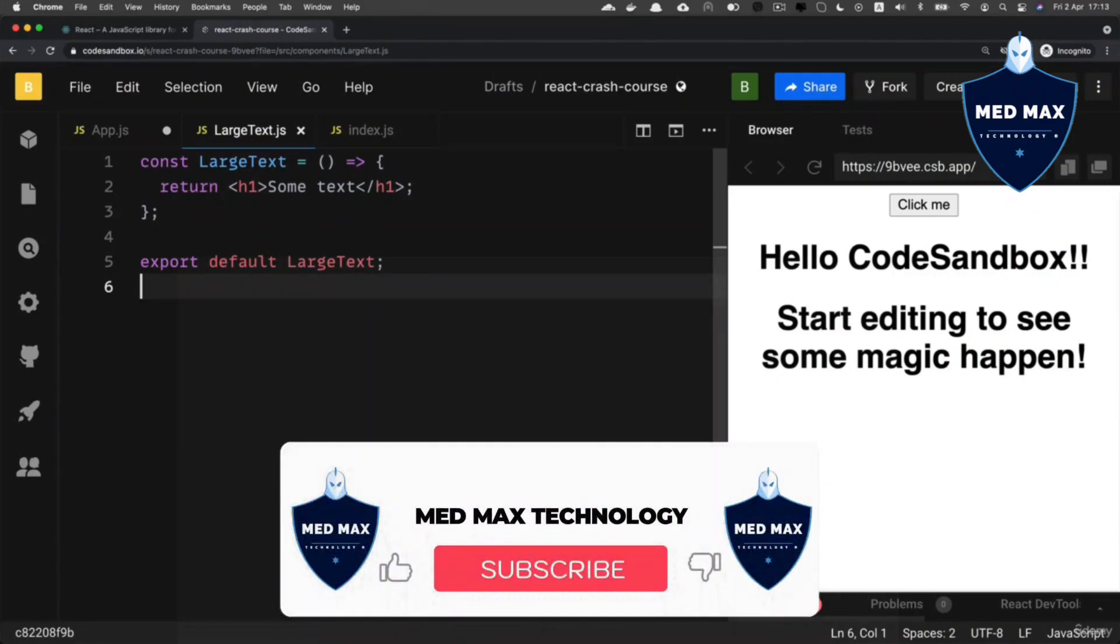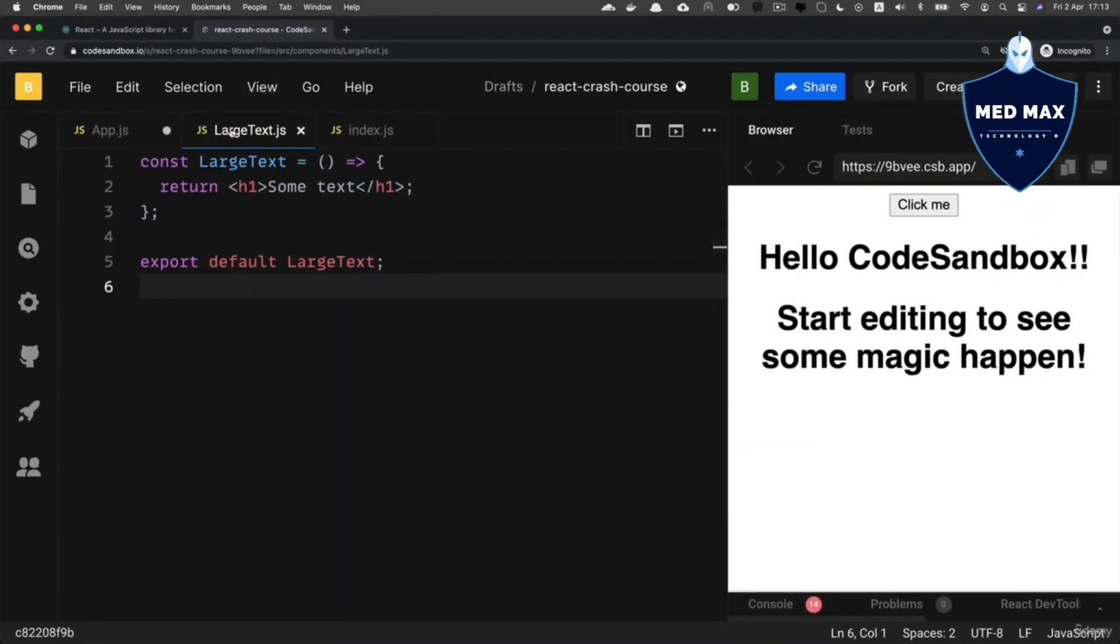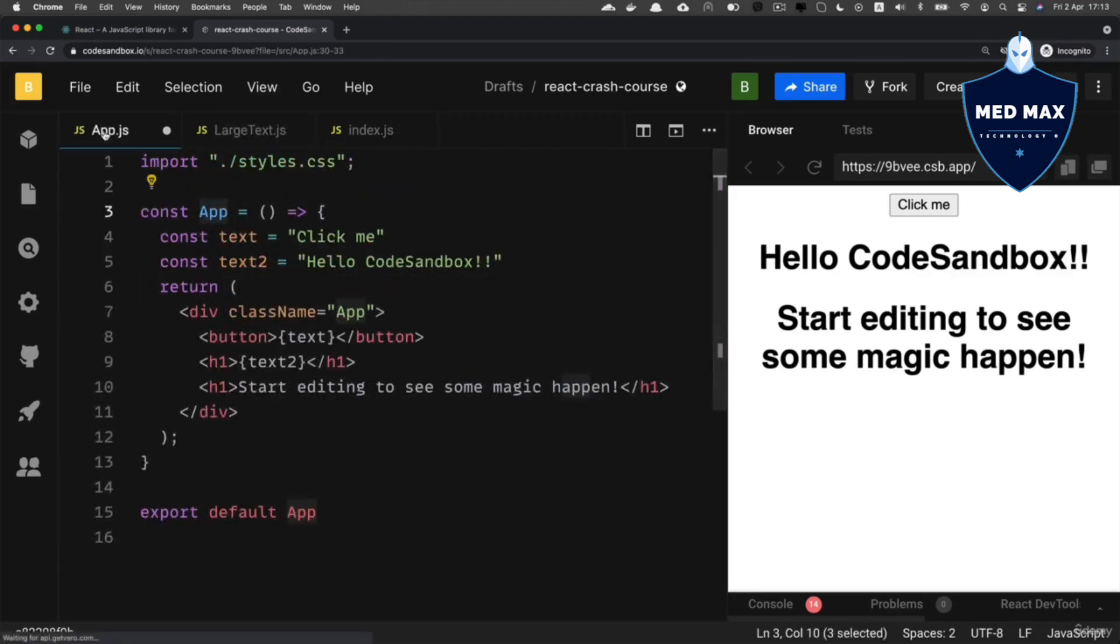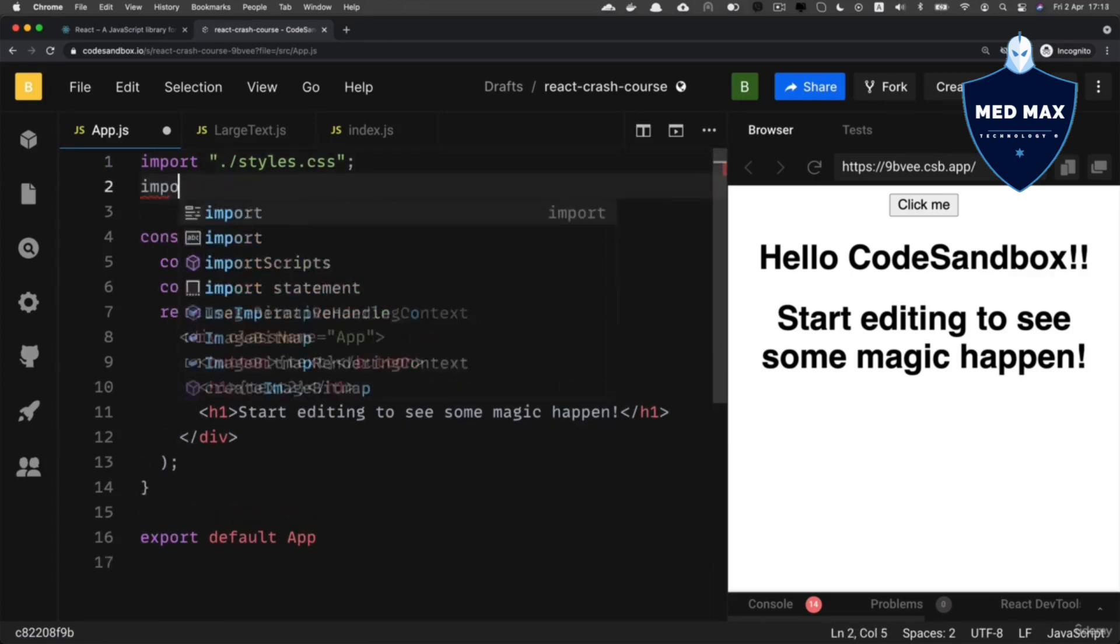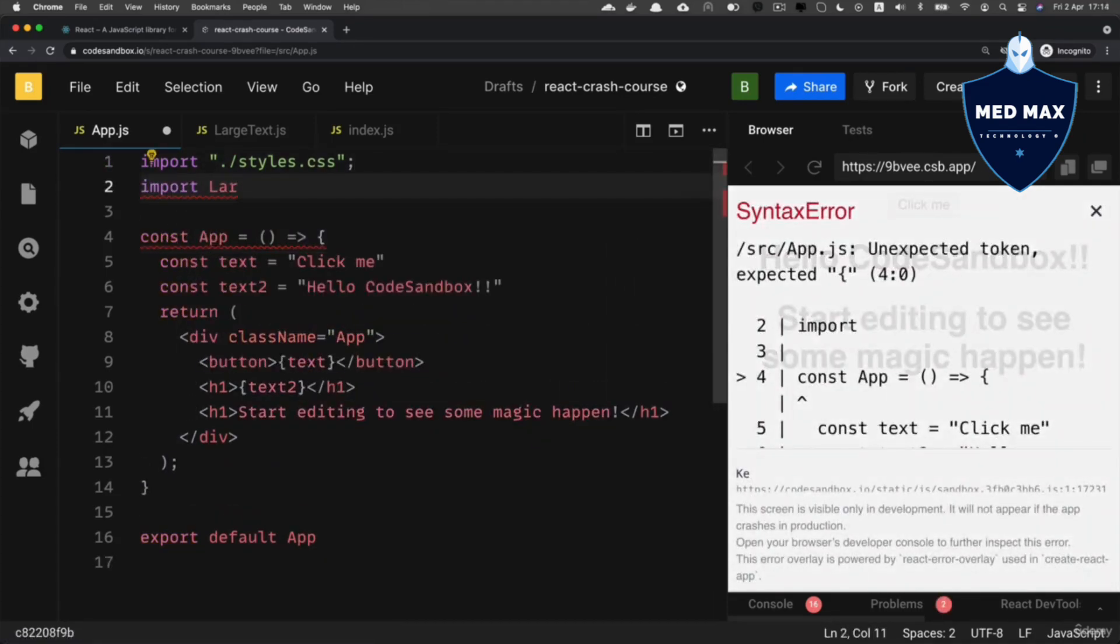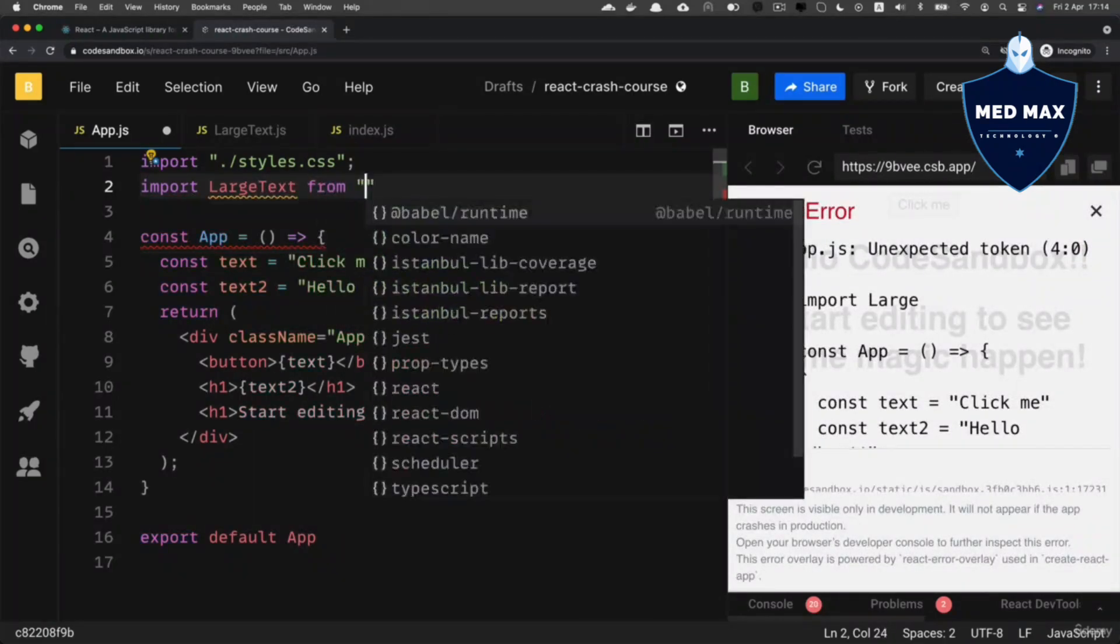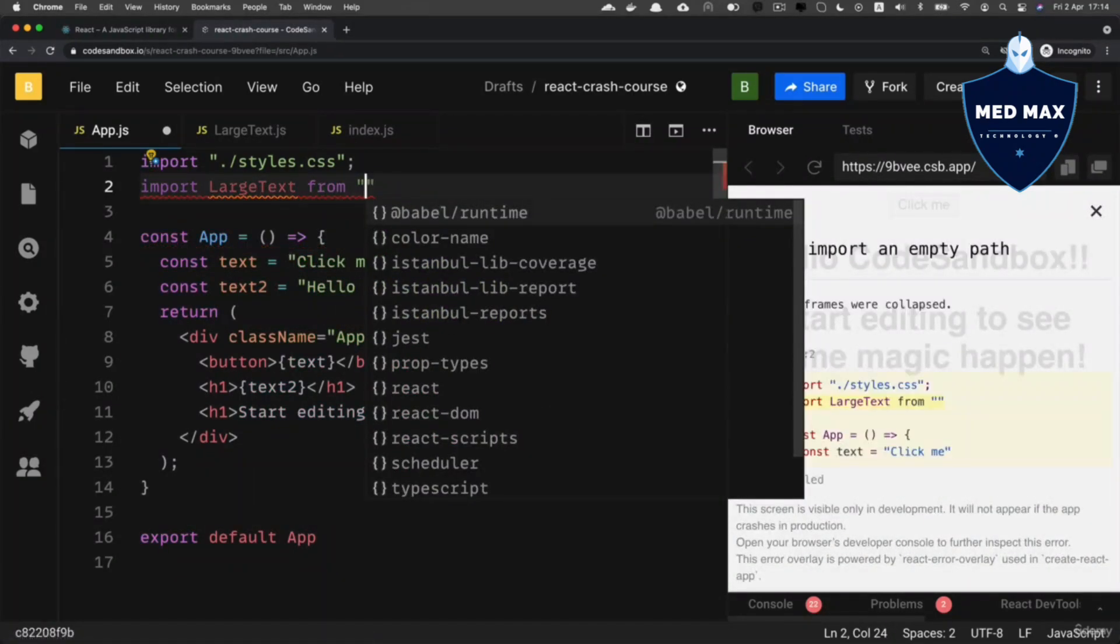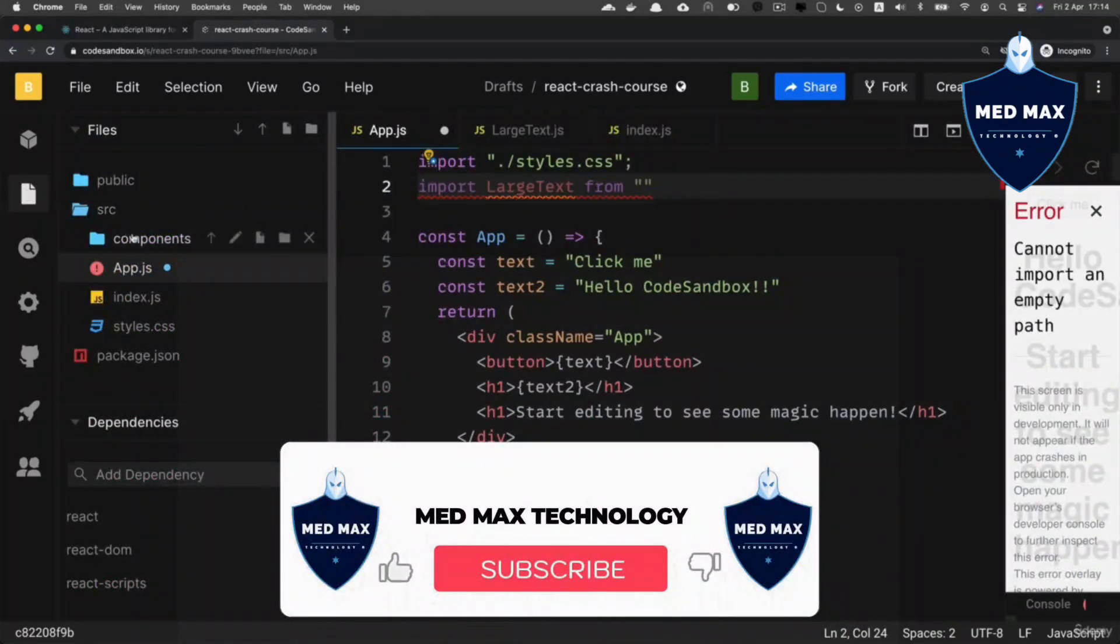And now we could try to use this LargeText component inside of other components, for example App.js. In order to be able to use it, you need to import it first. Import—let's import LargeText from—and here will be the path to the LargeText.js file. Recap that we created a separate folder called components.